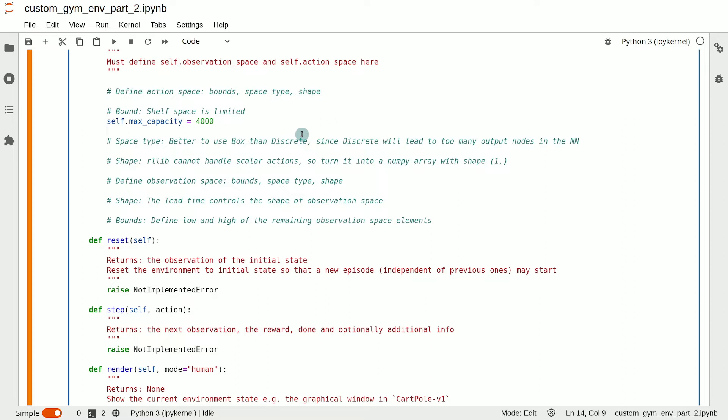Also, as a course project, you can try to define an environment just like I'm doing, but using the discrete action space instead of a box action space and see what kind of performance you get. Anyway, I'm going to go with the box data type.